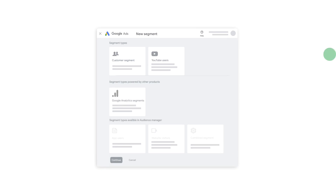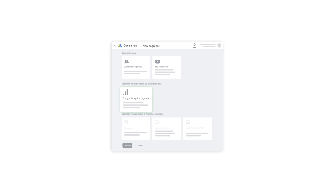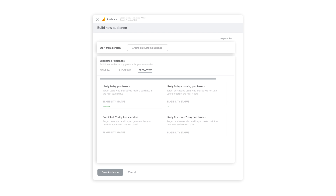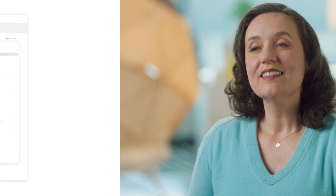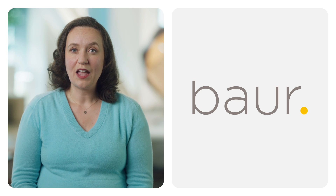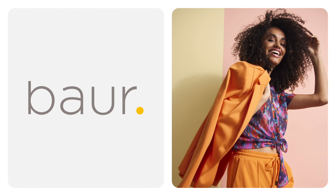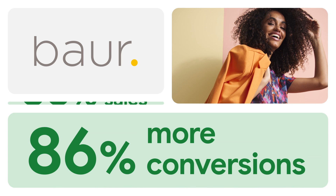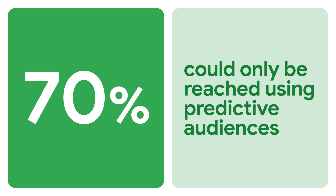We're also helping to improve campaign performance by giving you the ability to apply relevant audiences directly in Google Ads. This means you'll be able to create Google Analytics 4 audiences in Google Ads as you set up and manage your campaigns. German online retailer Bauer turned to Google Analytics 4 for a recent Google Ads campaign. By using an audience of likely purchasers, their sales increased by 56% and their conversions grew by 86%. In fact, Bauer calculated that 70% of these customers could only be reached using these predictive audiences in Google Ads.